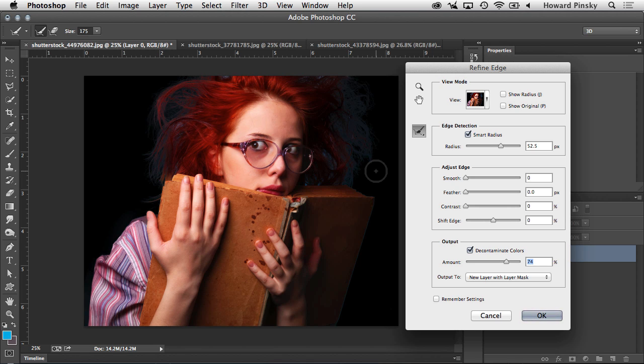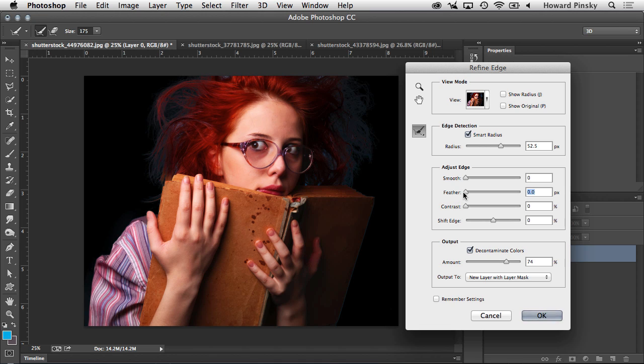You can choose to smooth out any jagged edges that might be visible. You can choose to feather the selection, which will soften it out a little bit. You can increase the contrast, which will usually sharpen up the edges a little bit. And you can shift the edge in or out, which sometimes helps a lot.